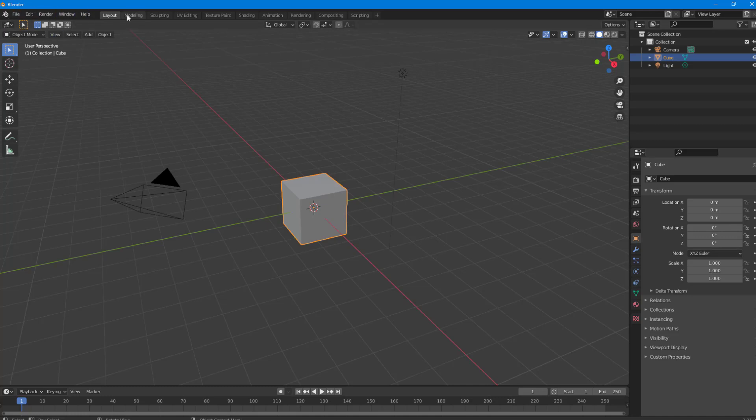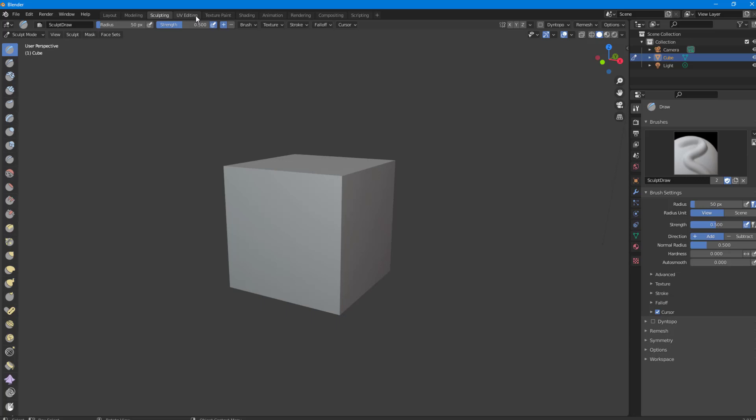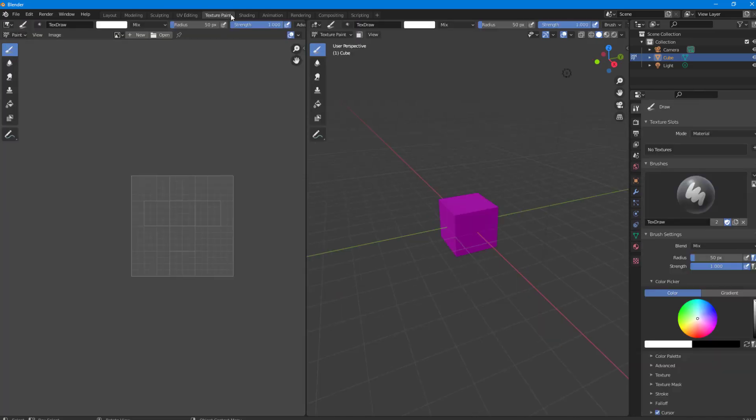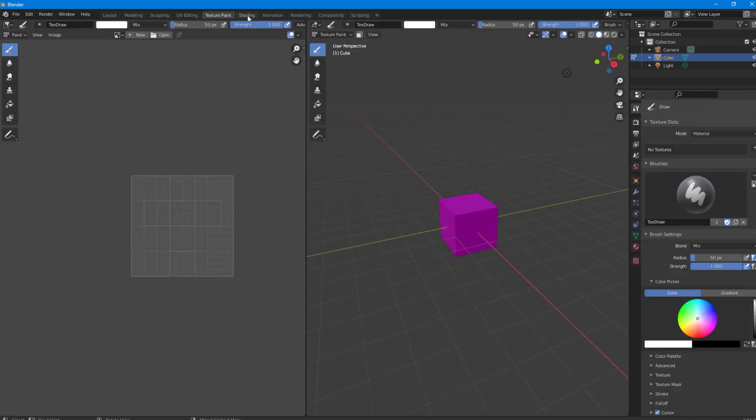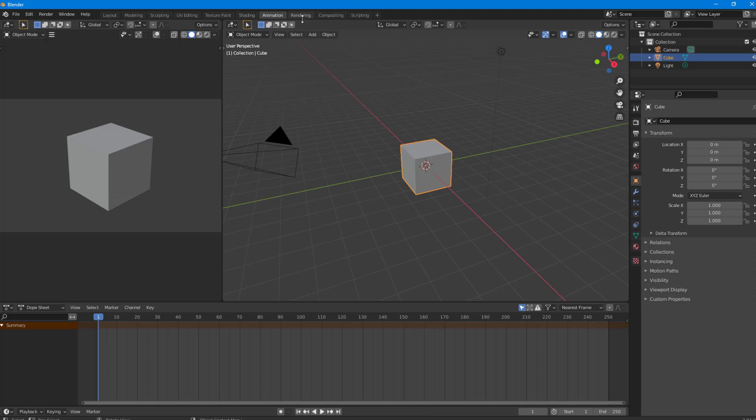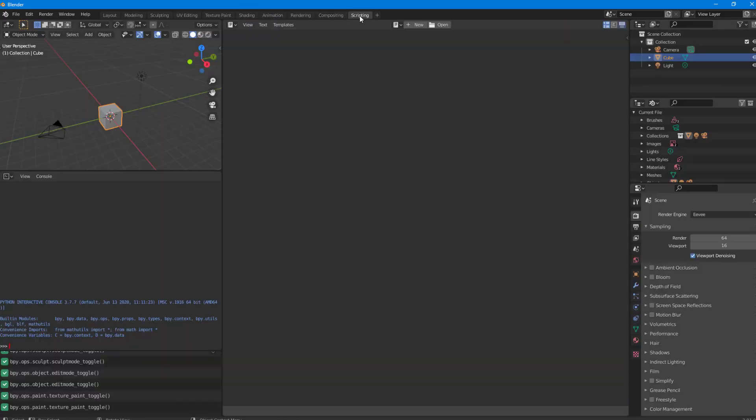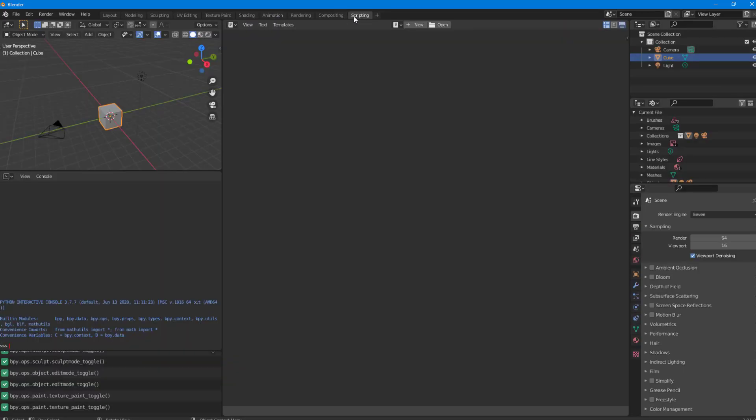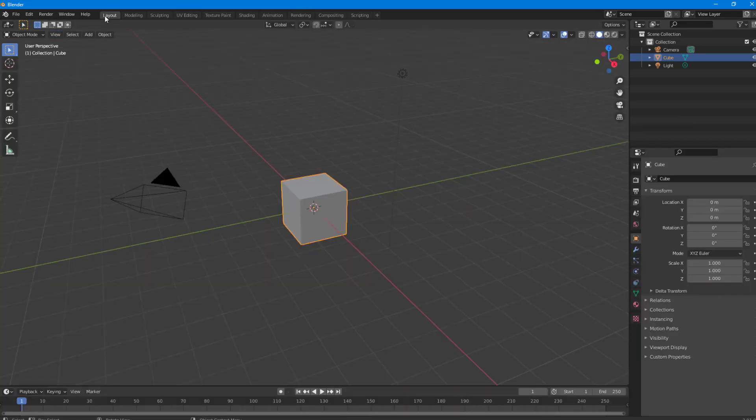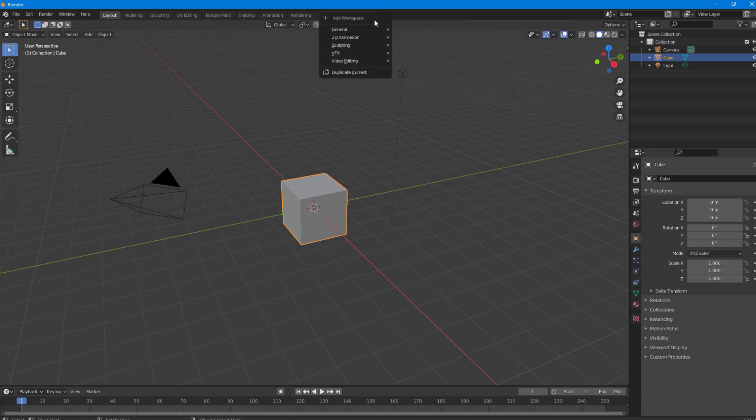On the top, you see the file menu. There's Modeling view, Sculpting view, UV view, Texture, Shading, Animation, Rendering, Compositing, and Scripting. All of these have their own views and you can simply select them. You can also add your own view by clicking on this plus button to add a workspace.